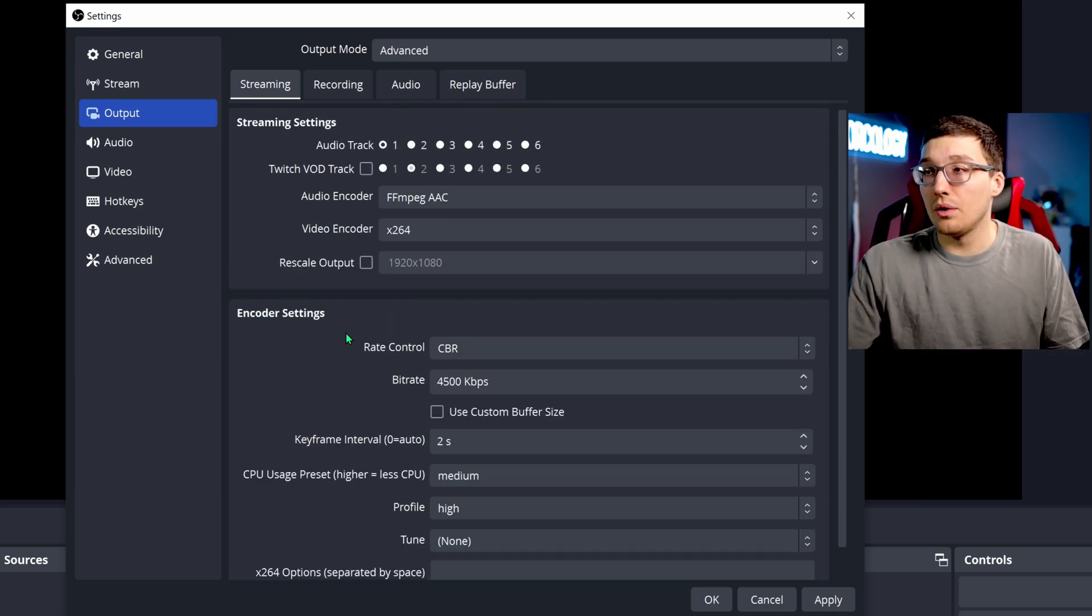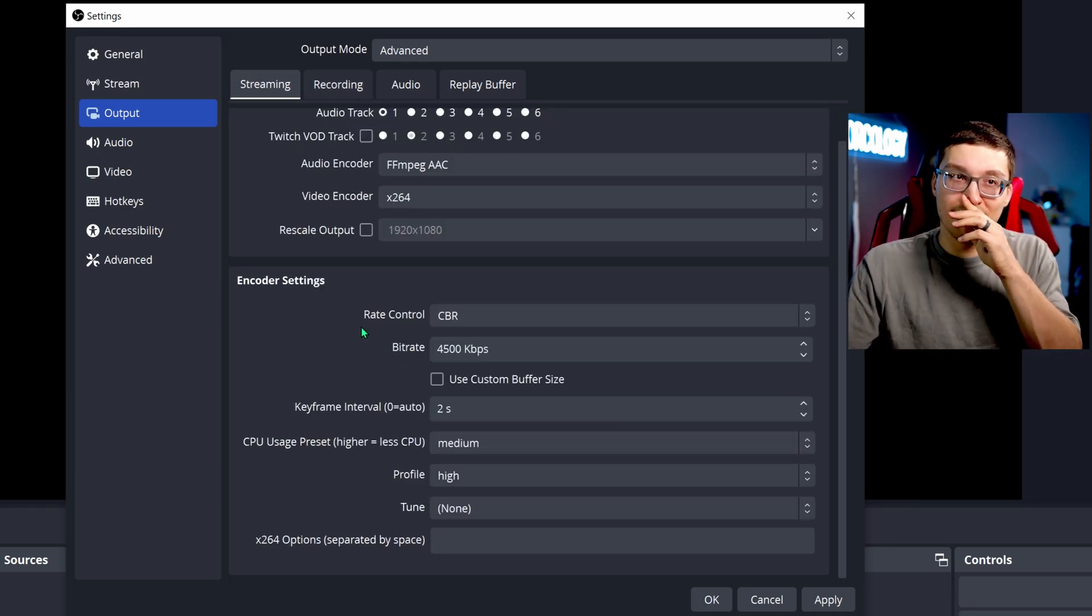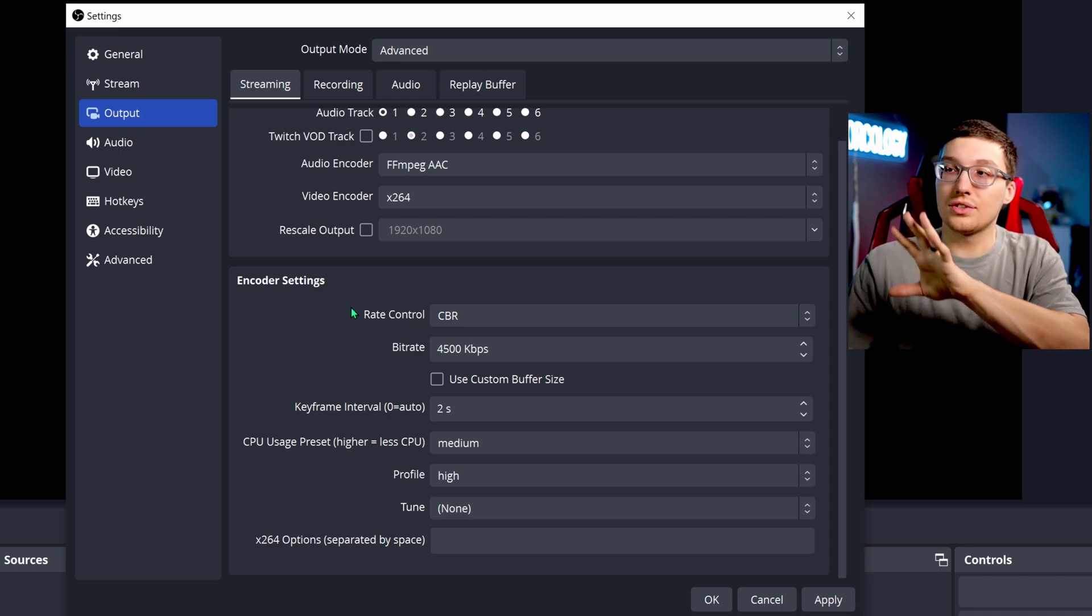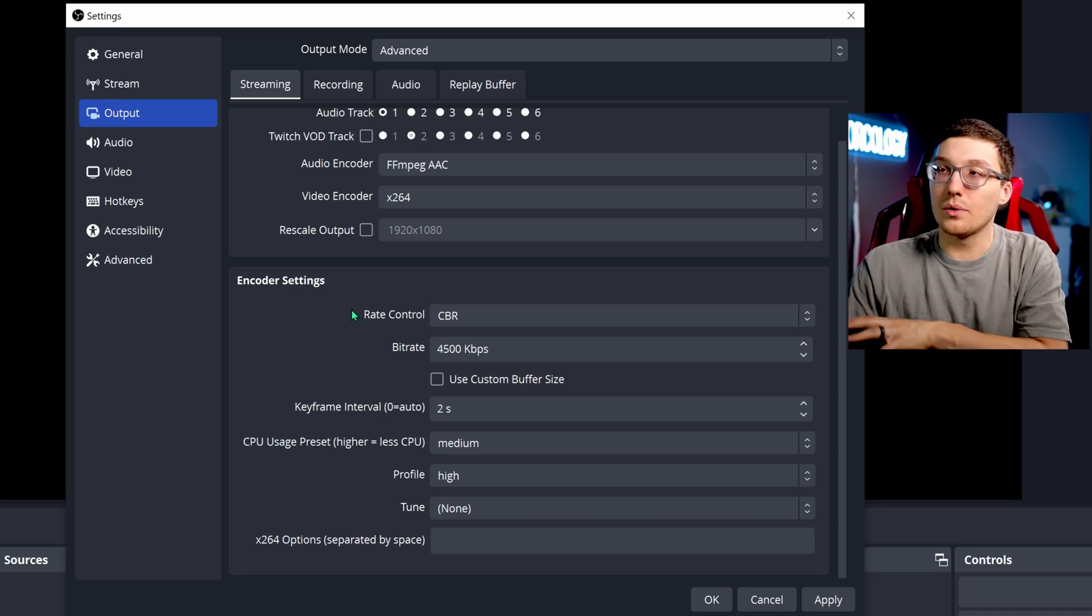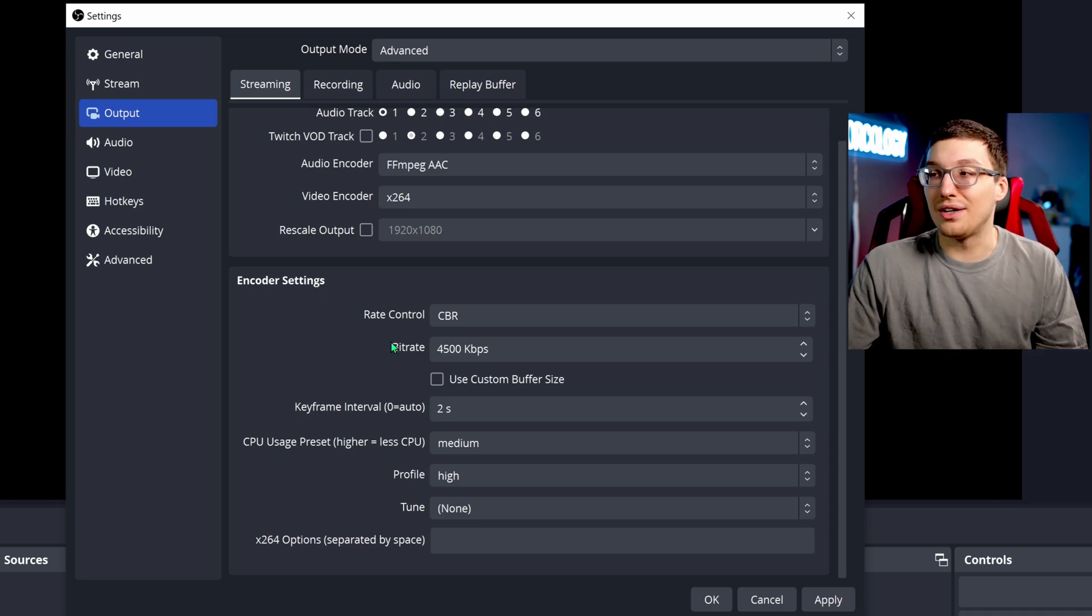It's going to be the same exact settings as here, so just copy these settings and put them into the recording tab and you'll be good to go.